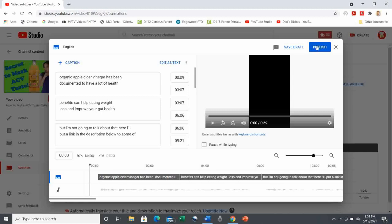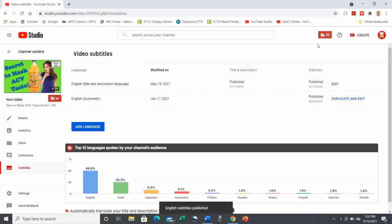When all looks good, go back up to the top right and hit Publish. Now we're ready to add our additional languages.